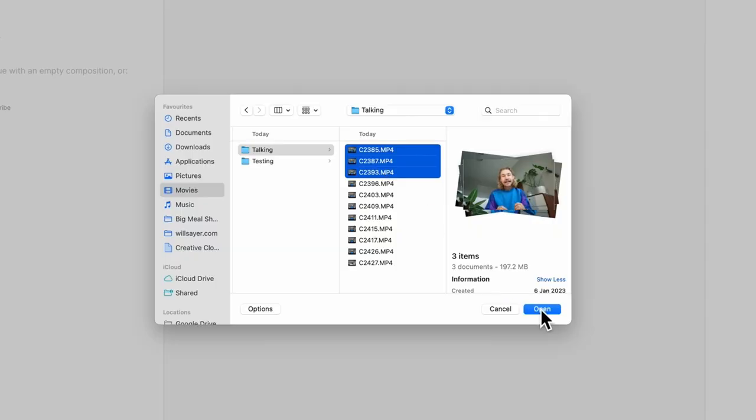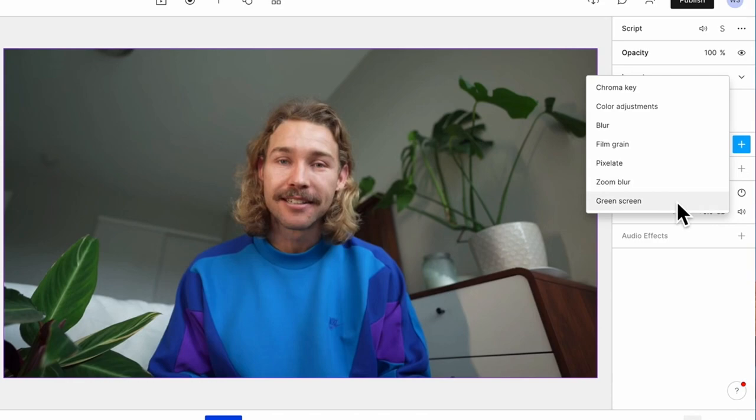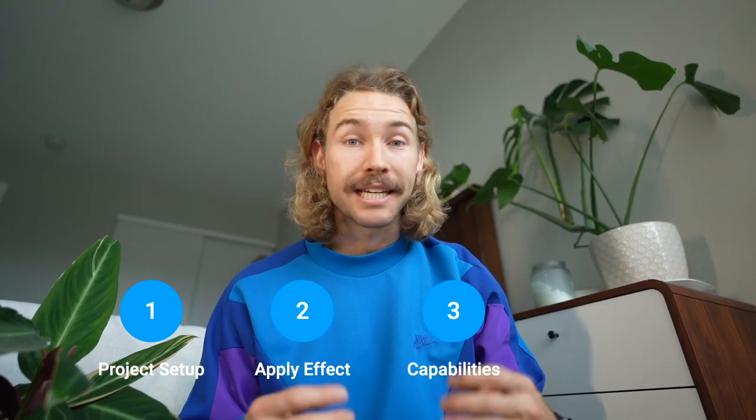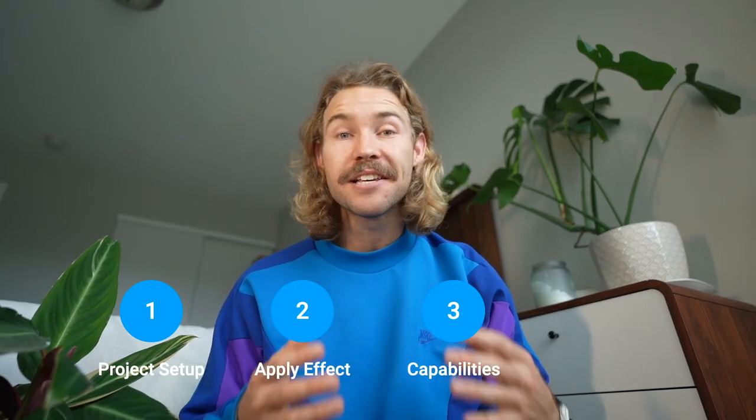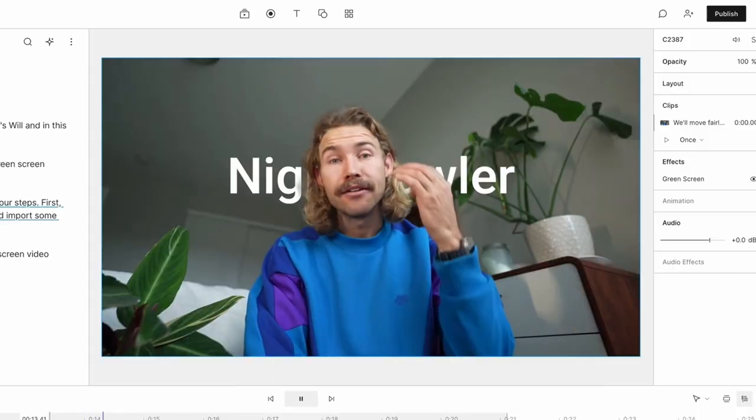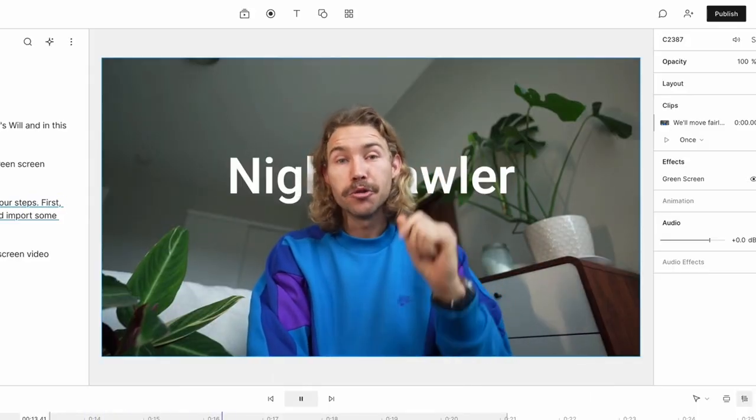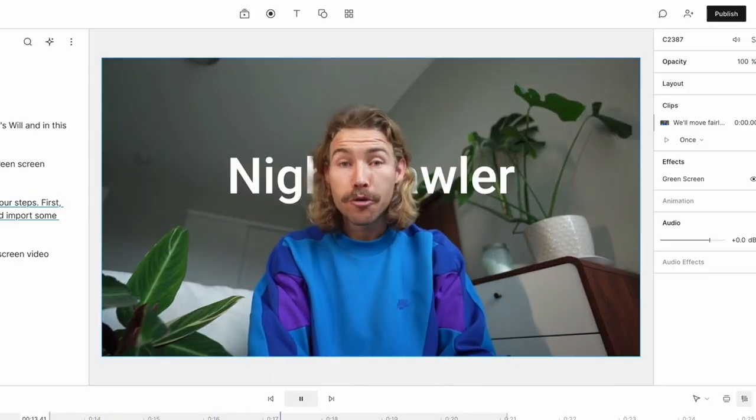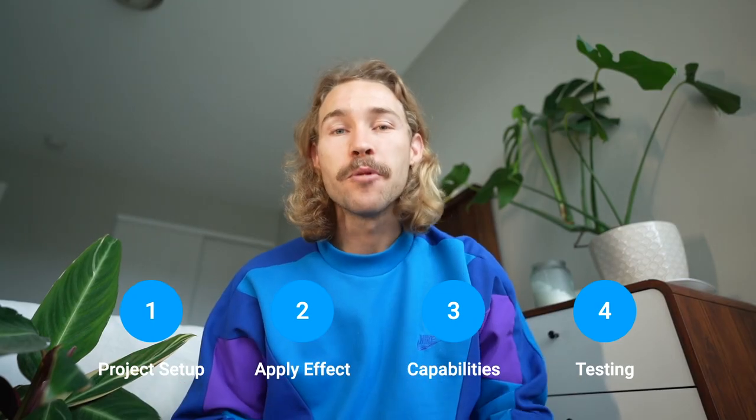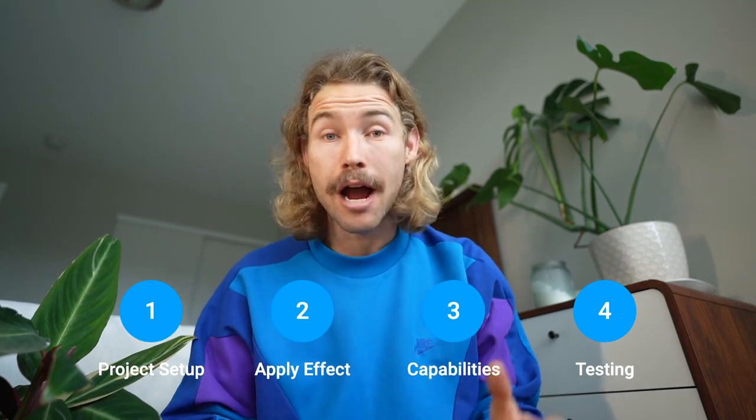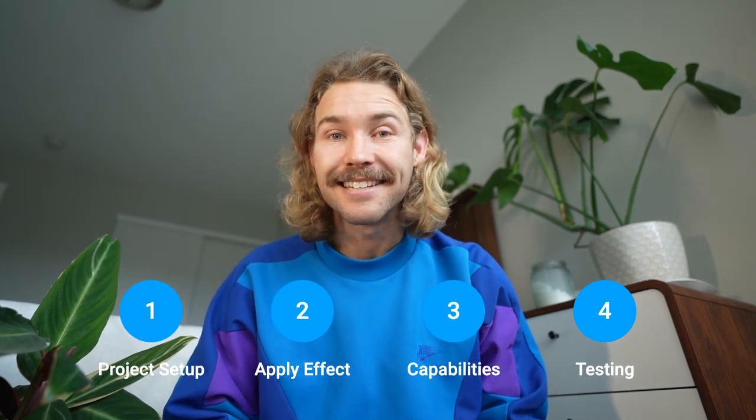We'll move fairly quickly in four steps. First, we'll create a new project and import some footage. Then we'll apply the green screen video effect to this scene. After that, we'll explore the capabilities of this effect and some of the cool things it allows you to do as a creator. Finally, we'll teleport to a variety of different places.